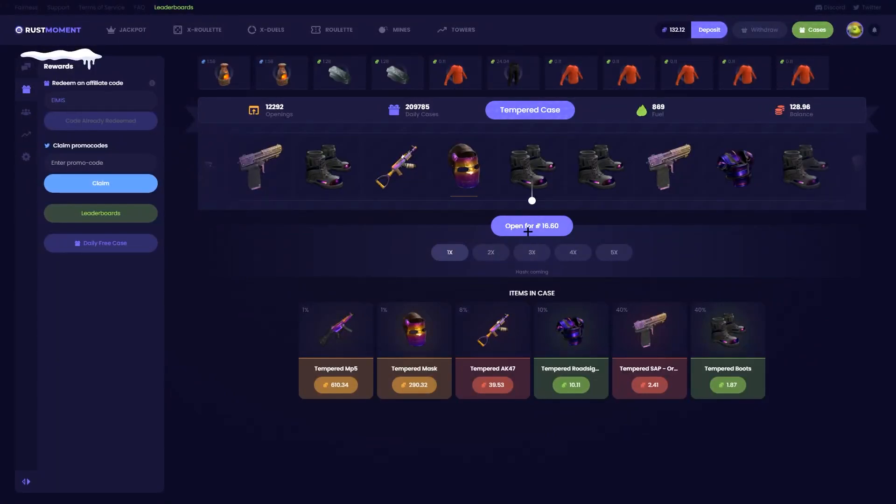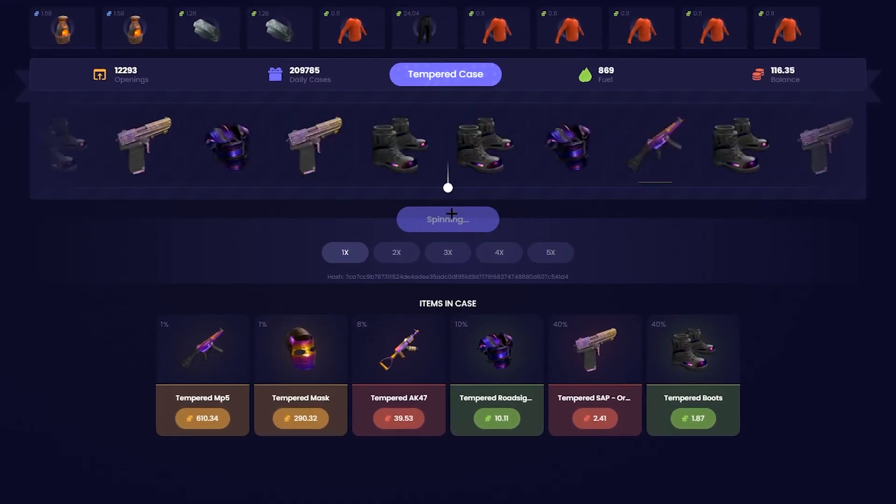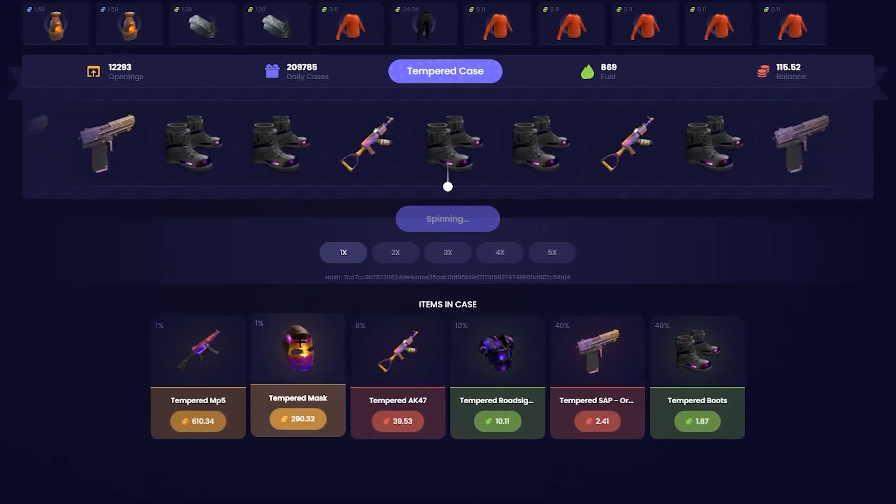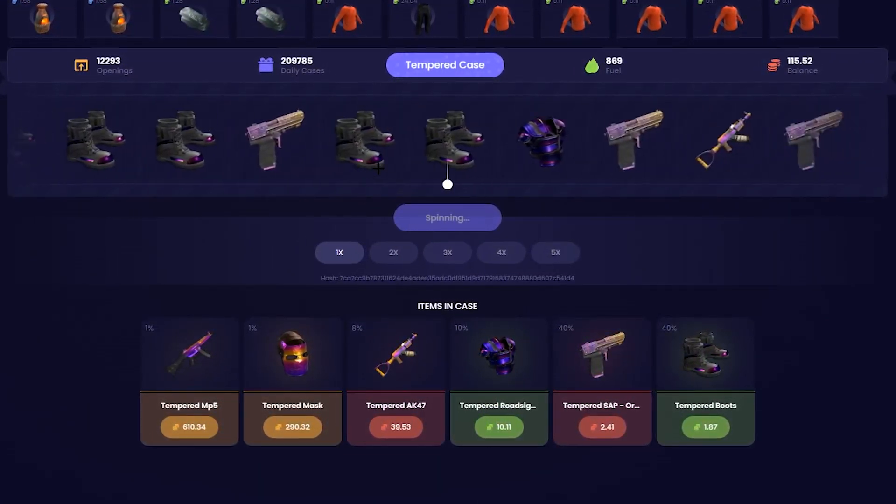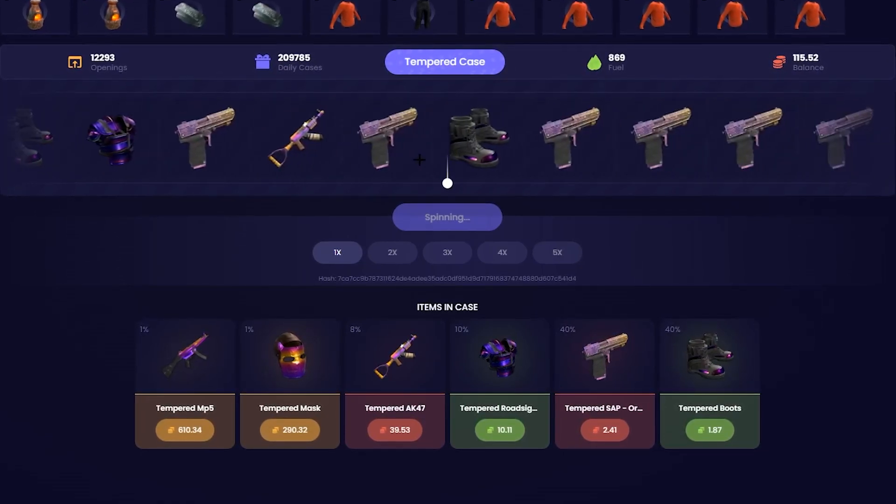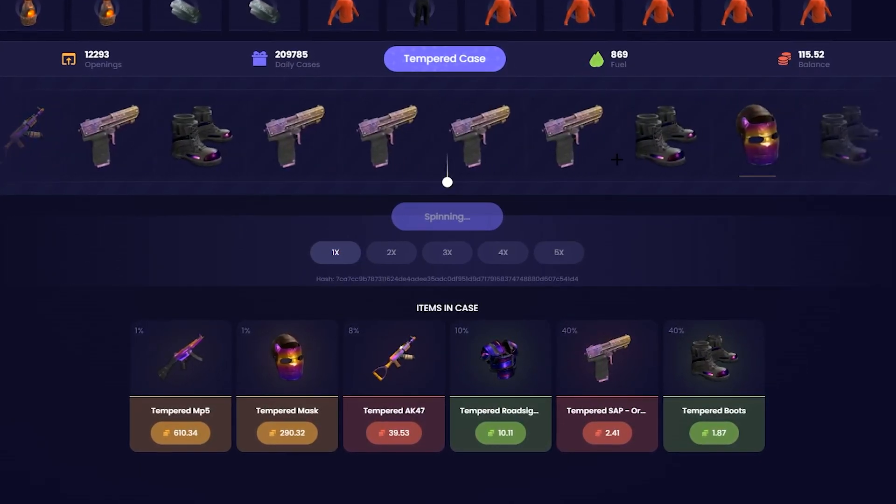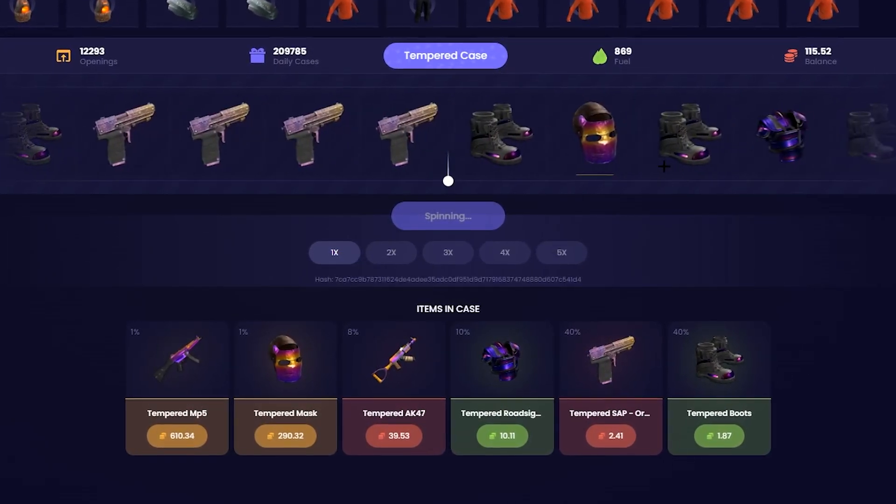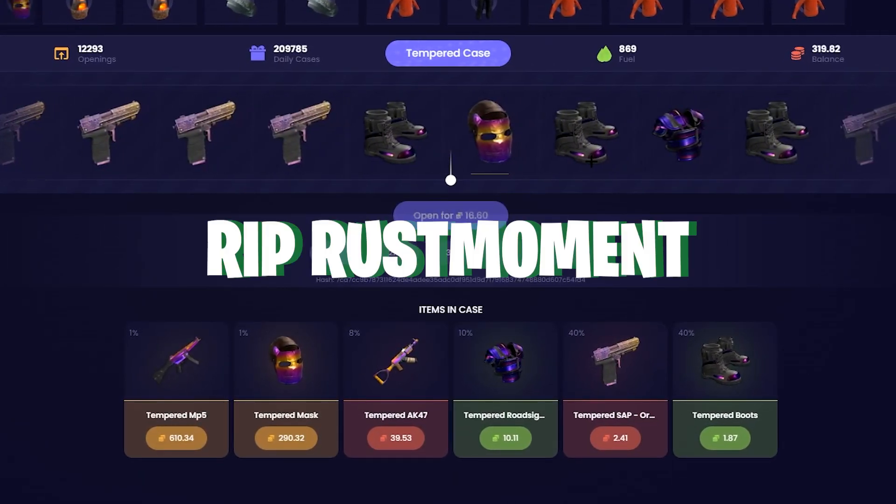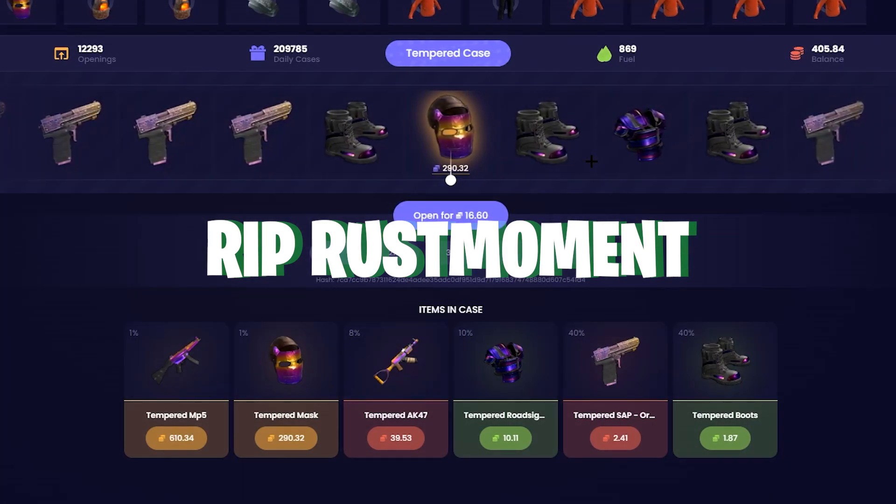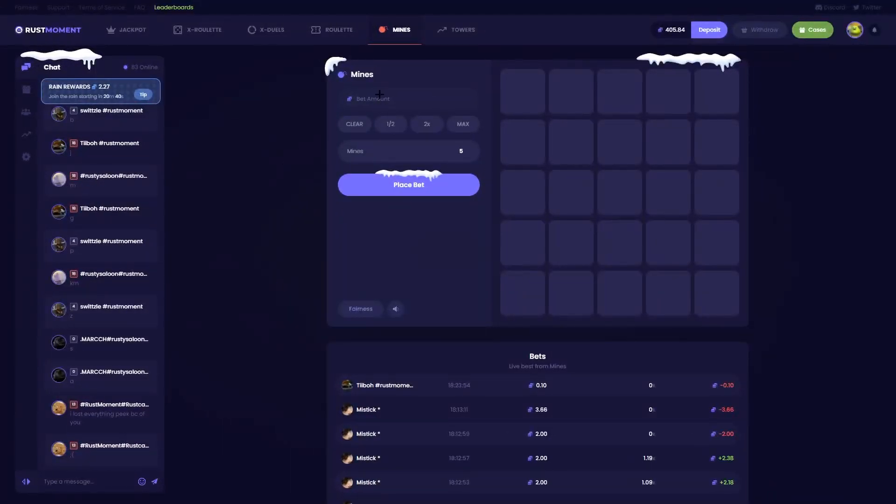Alright, let's go for one of these. Tempered face mask or MP5. Tempered face mask, come on, keep going. Nice, let's go.